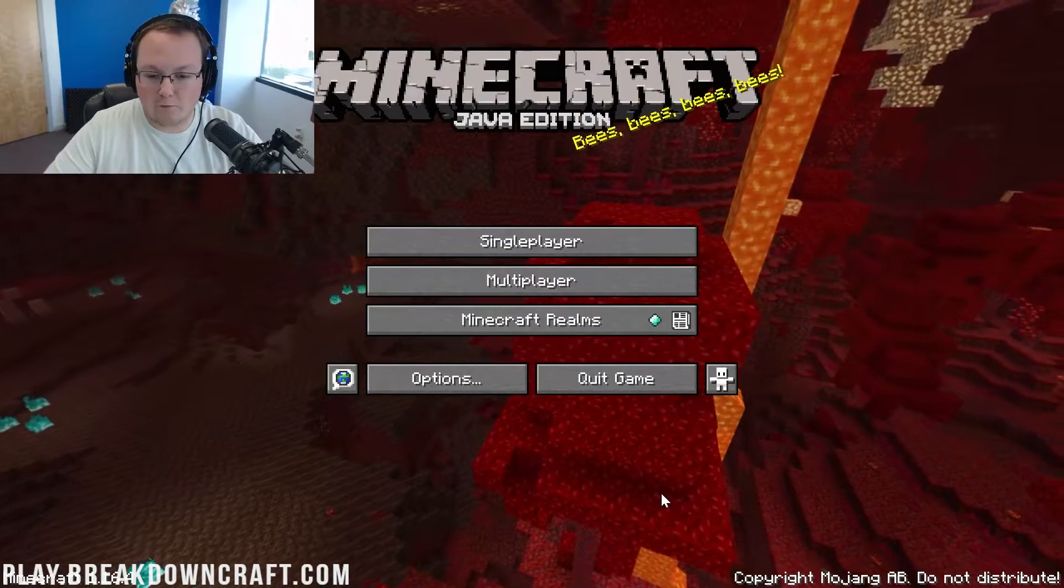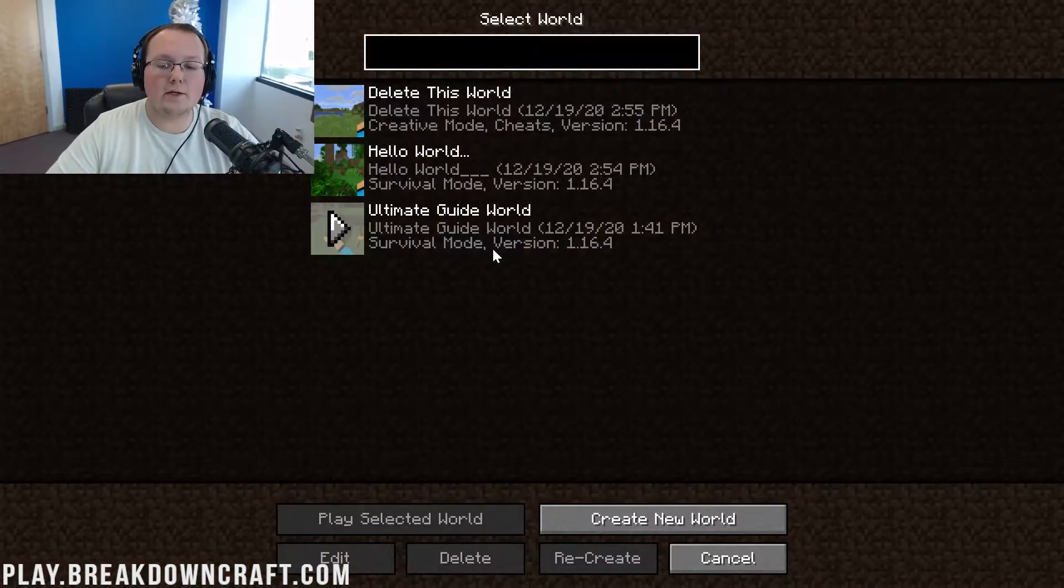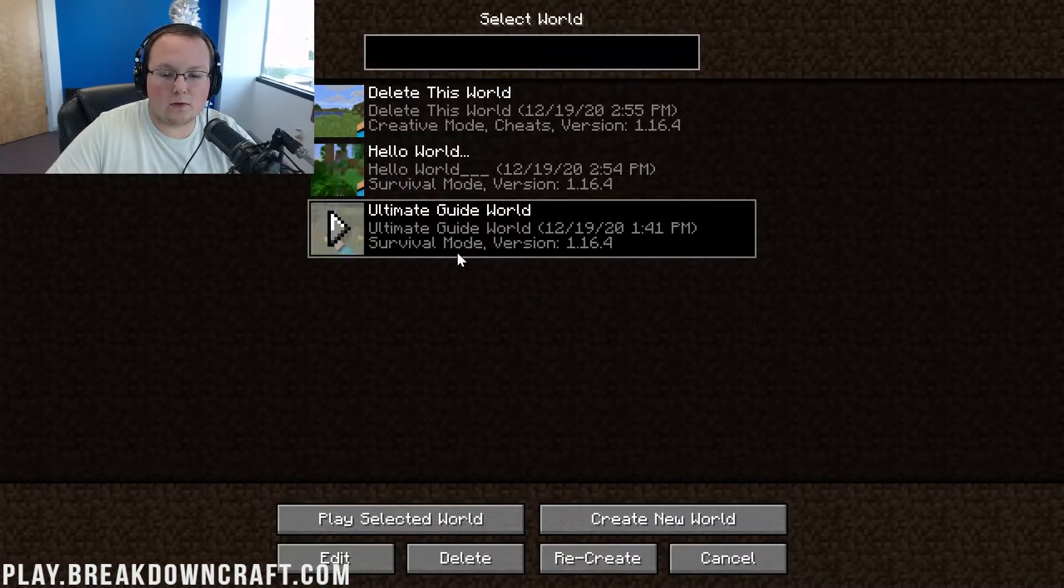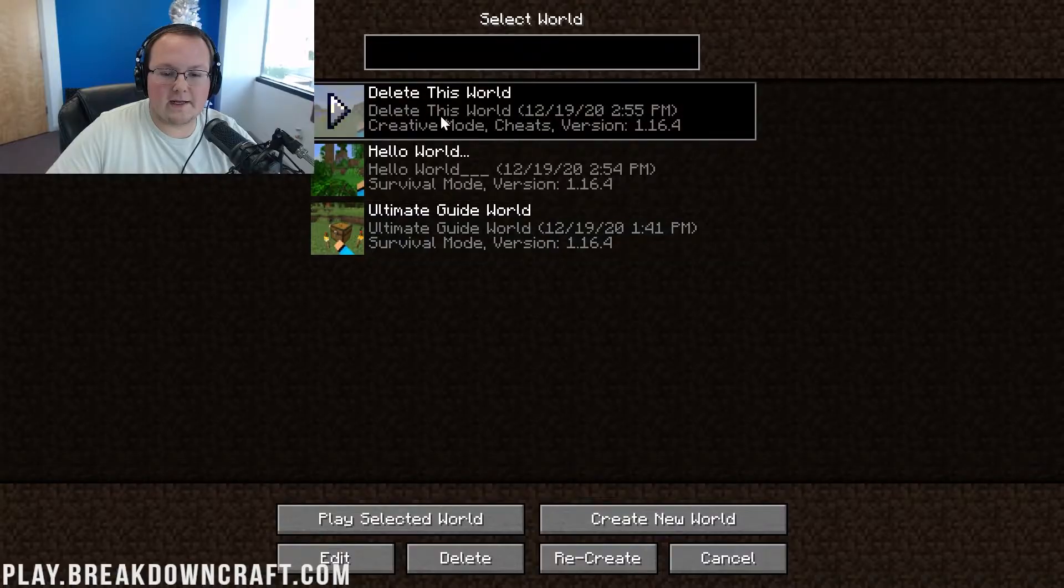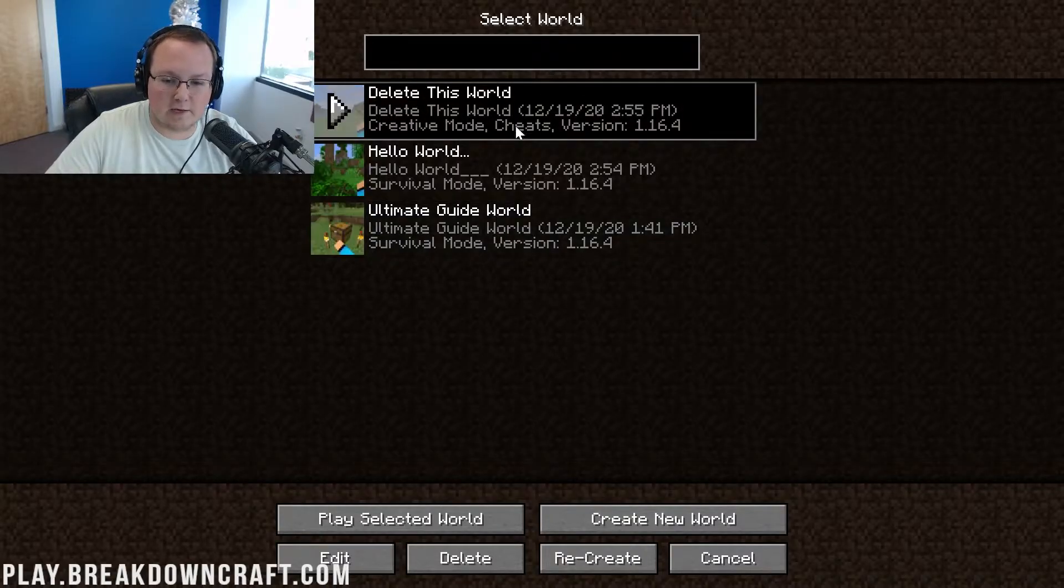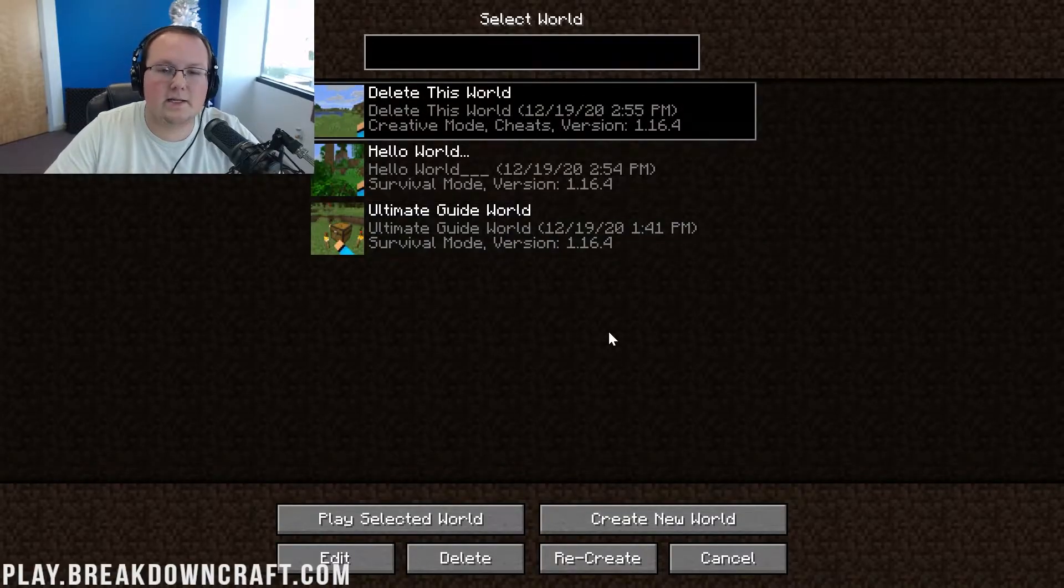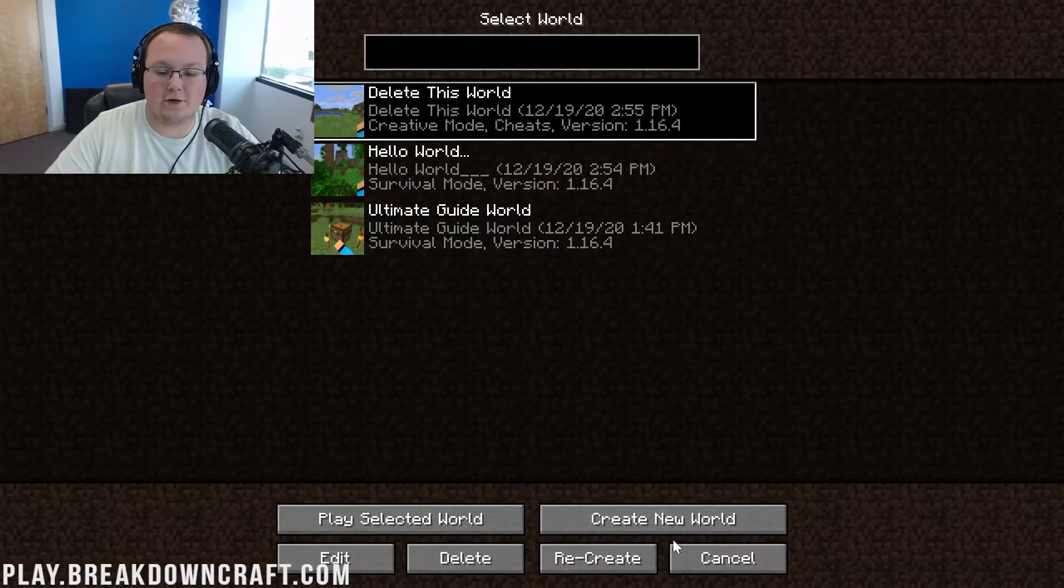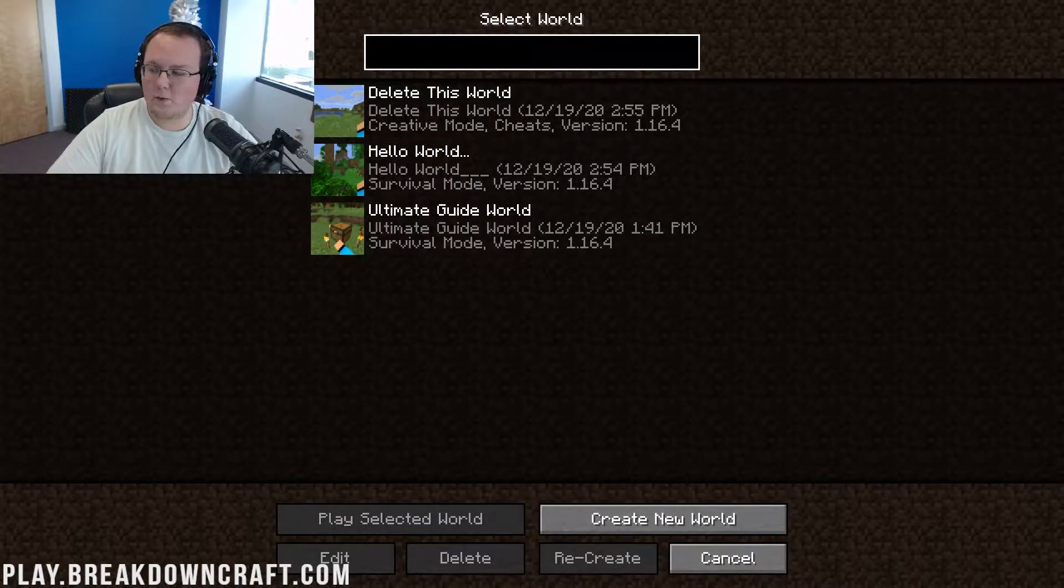Where is your Minecraft saves folder? Well, first off, I'm going to click on single-player here and show you that we have Hello World, Ultimate Guide Survival, and Delete This World. We're going to delete the Delete This World one in our single-player.